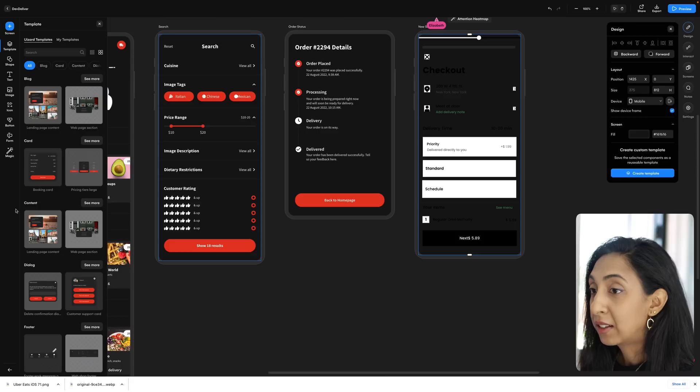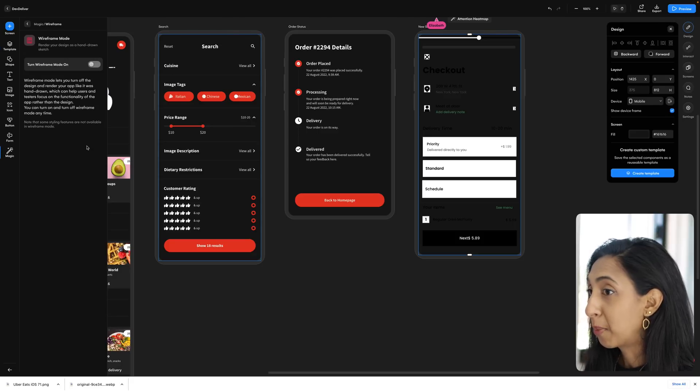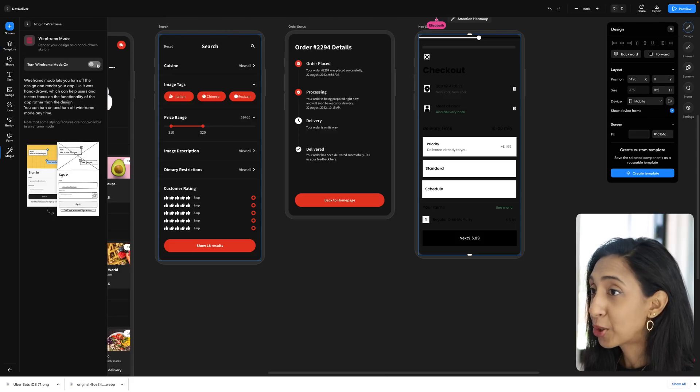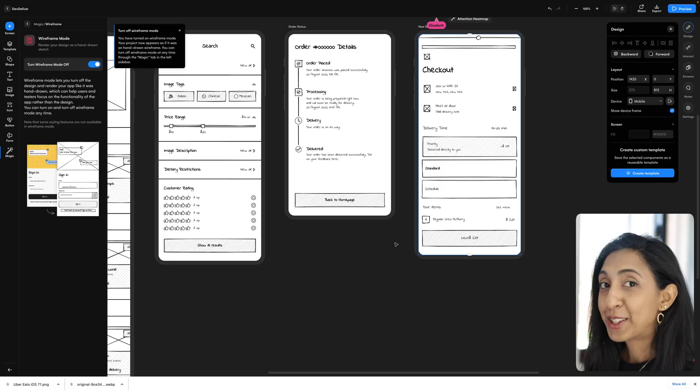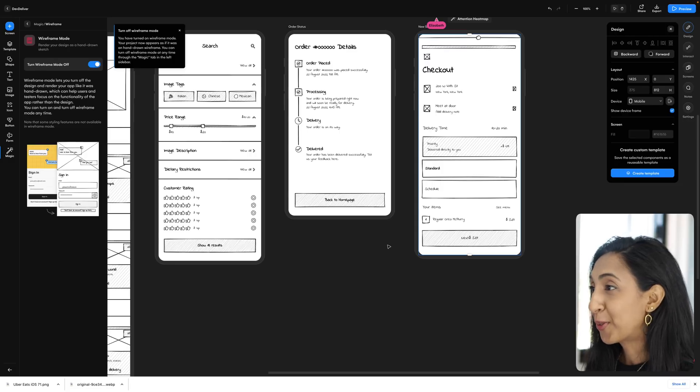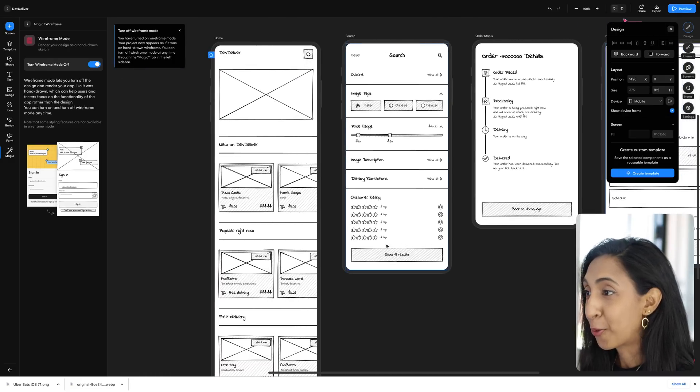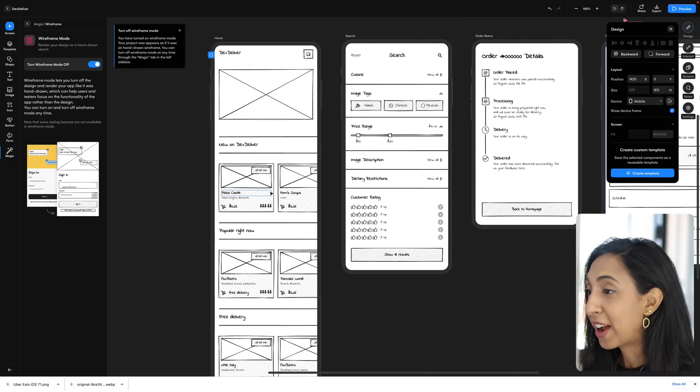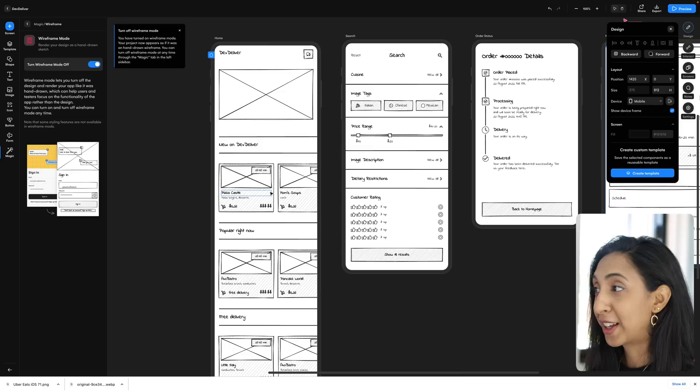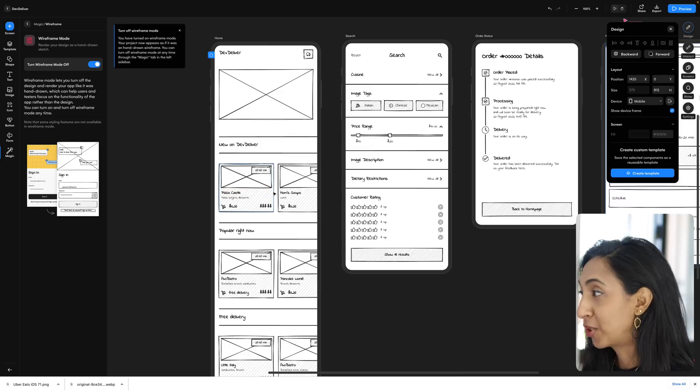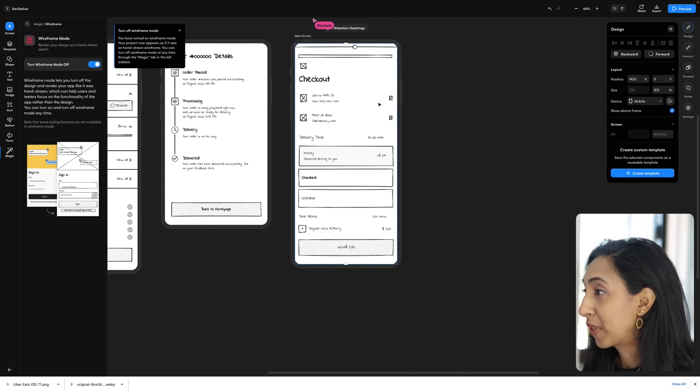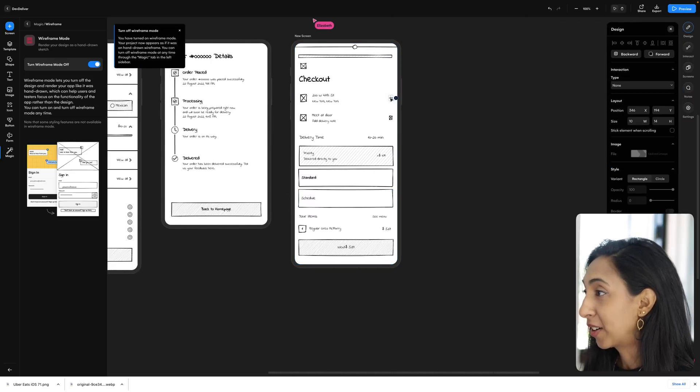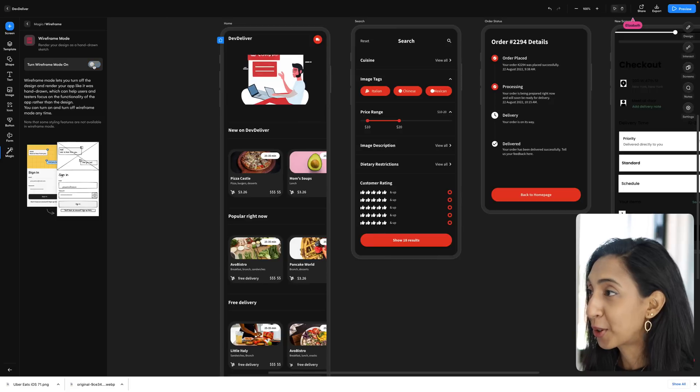I can click on this, click on magic again, and then I can go to wireframe mode. I'm going to turn wireframes on, and it's going to convert all of these screens to wireframes for me. So now I can use a more low fidelity approach to adjusting these. I can move some things around here, sketch things out more roughly. So let's turn wireframe mode off.